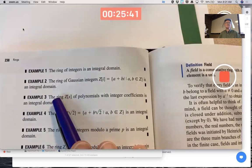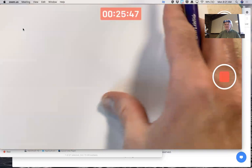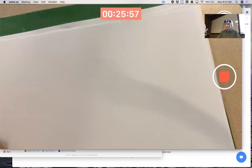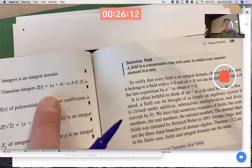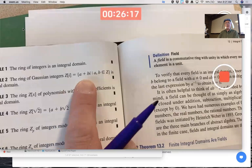The ring of Gaussian integers Z[i] — all complex numbers a + bi where a and b are integers — turns out to be an integral domain. I won't do a formal proof, but let's do a calculation that helps us believe it. It is a commutative ring with unity; the unity is 1, i.e., 1 + 0i.